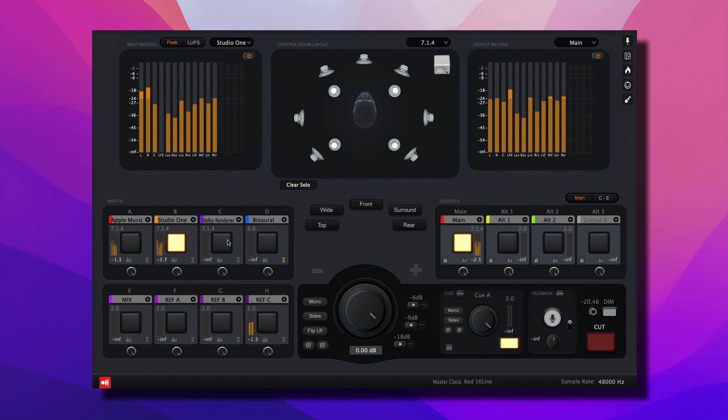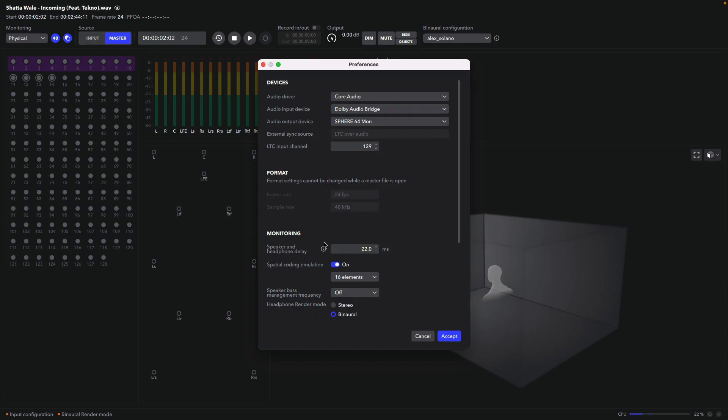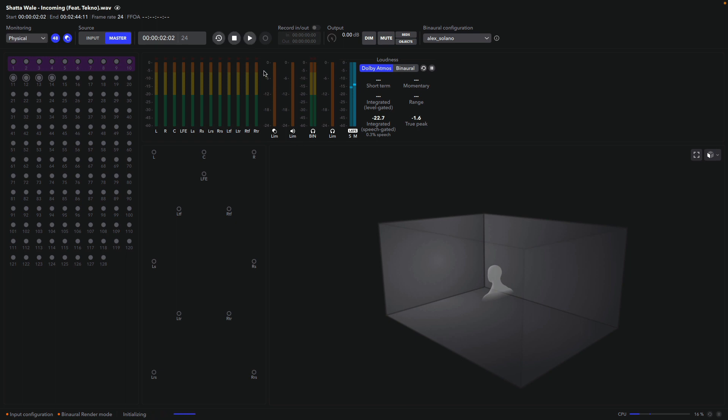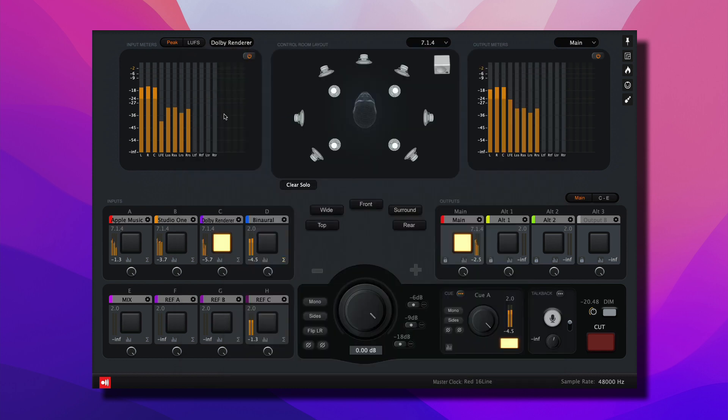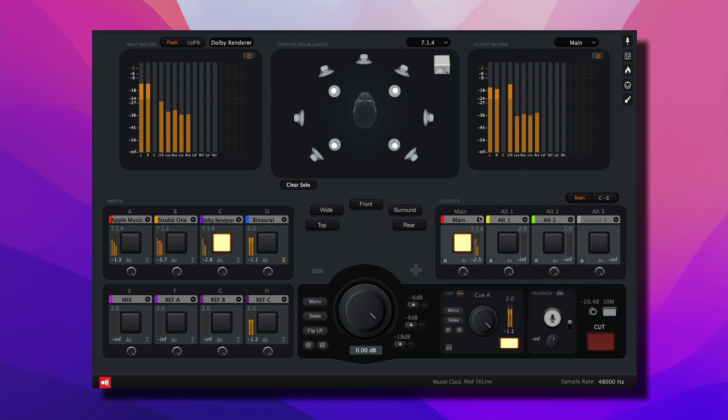Okay, lastly, let's feed audio from the Dolby Renderer. Let's launch the preferences and assign the audio output device to Sphere 64 Mon. Click accept. I have a Dolby Atmos master file loaded here. Click play. And now let's jump back into Sphere. Input C is receiving its audio from Sphere 64 Mon. It's showing up in the meters. And the output is being routed to the Focusrite Red 16 line.